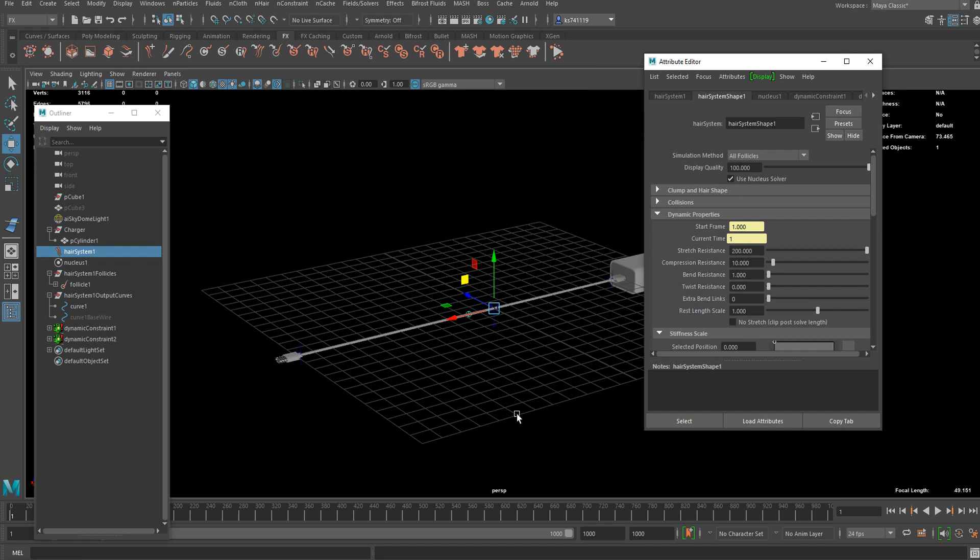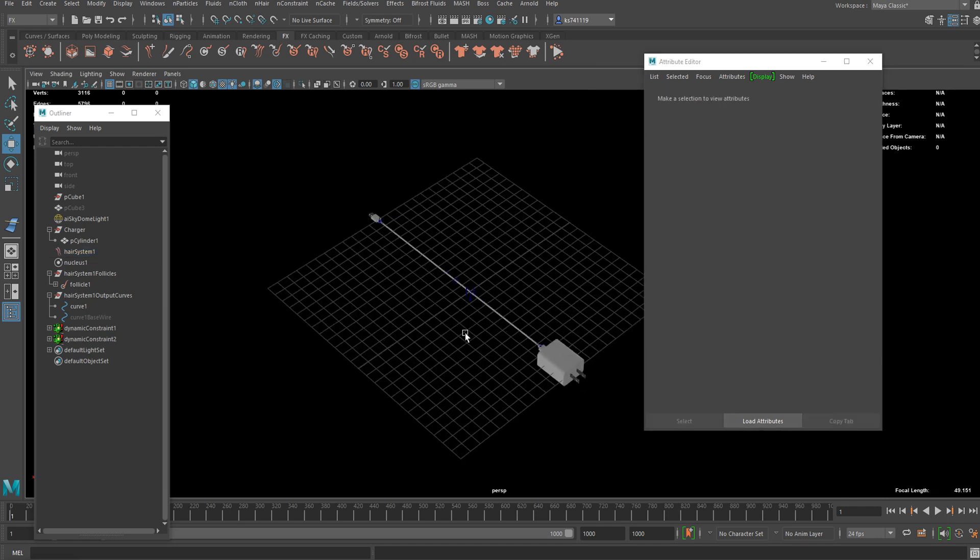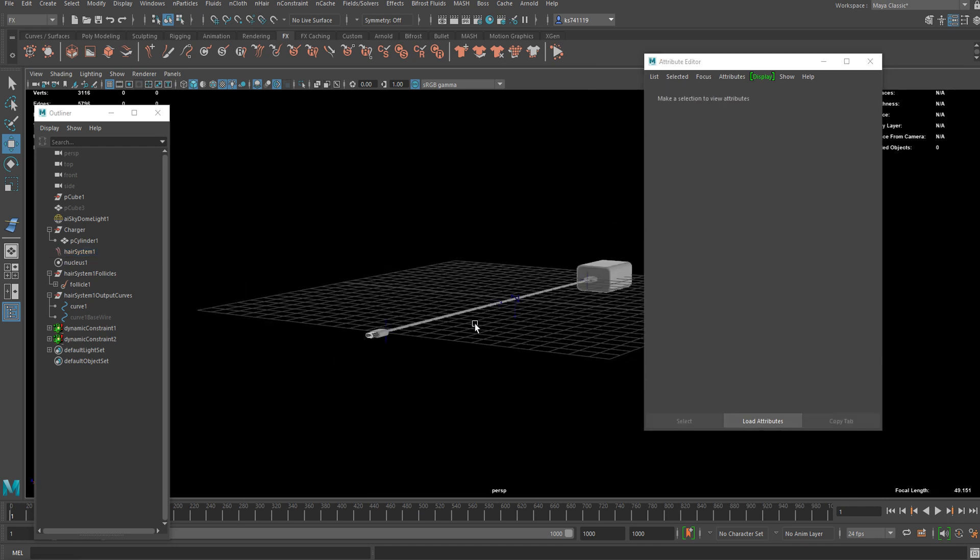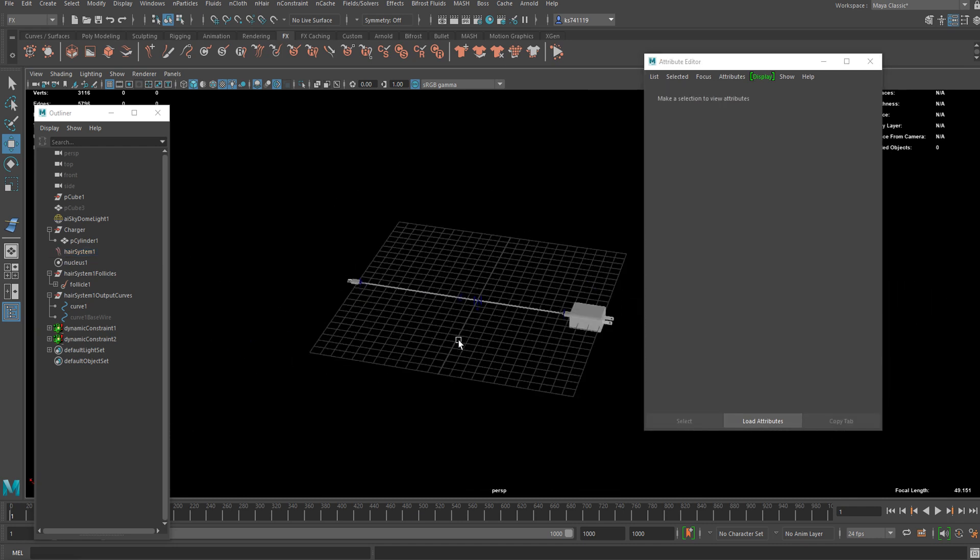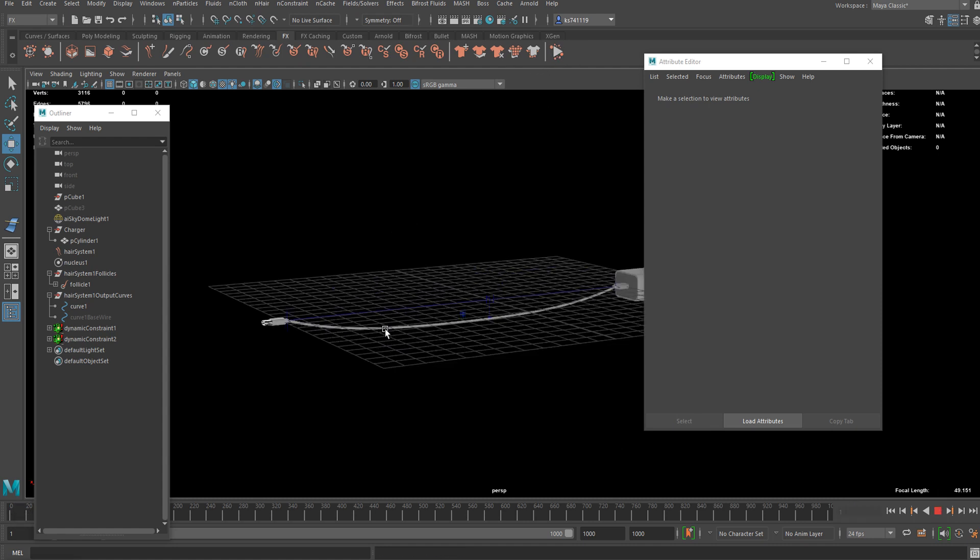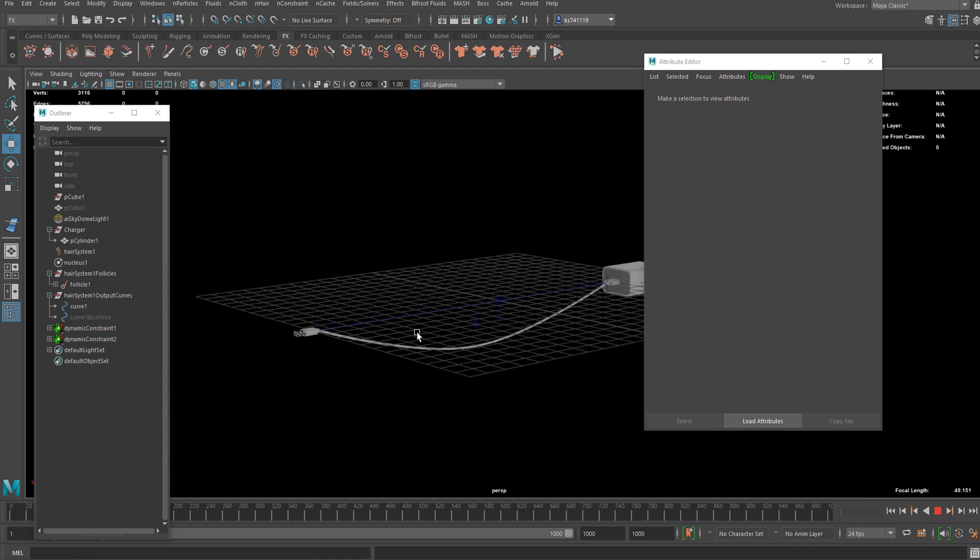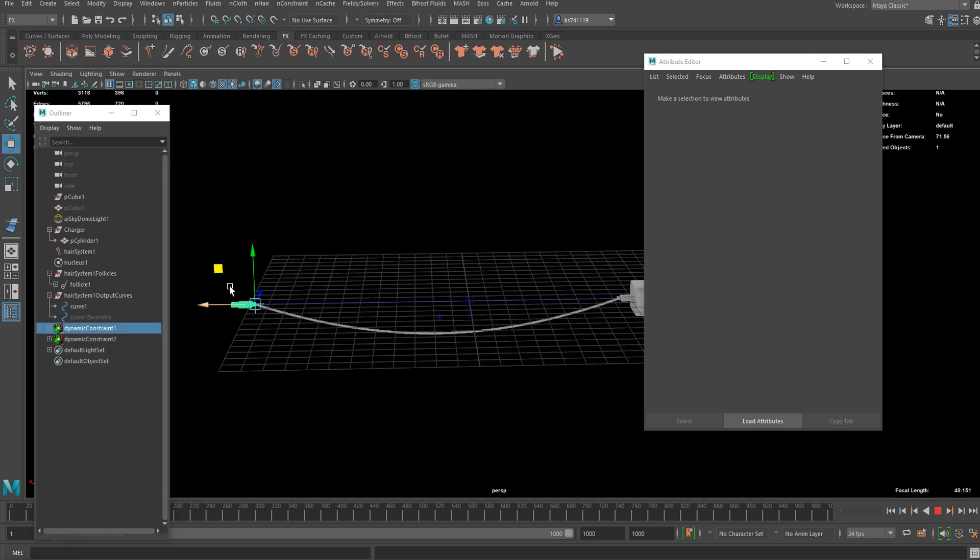This is it for setting up a wire simulation in Maya using nHair system. Thank you for watching and see you next time.